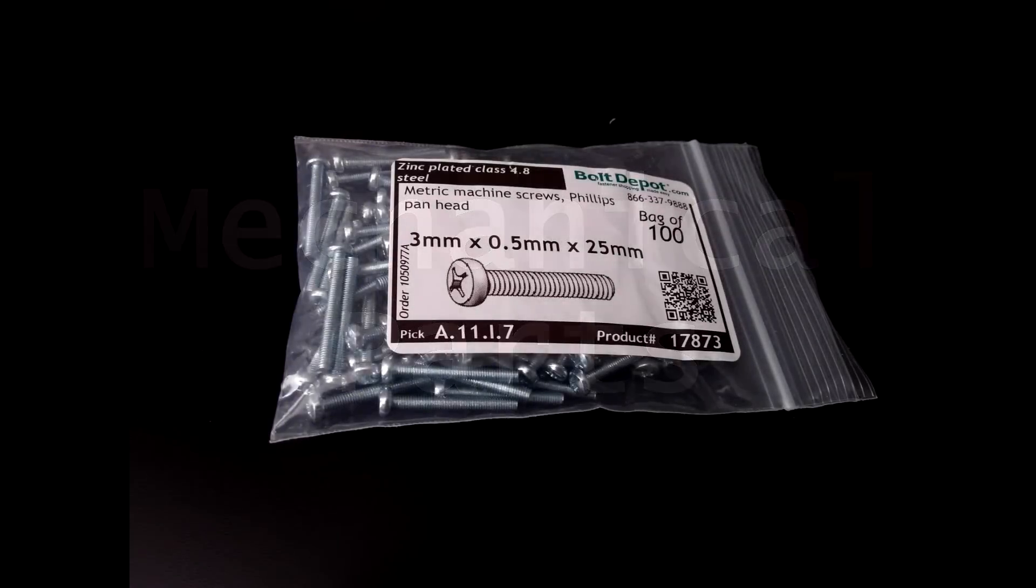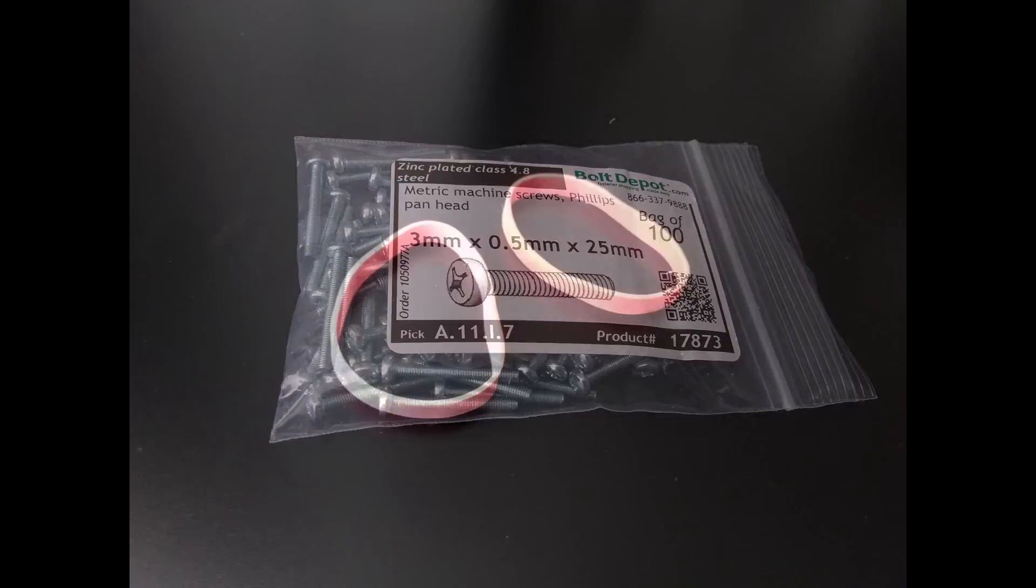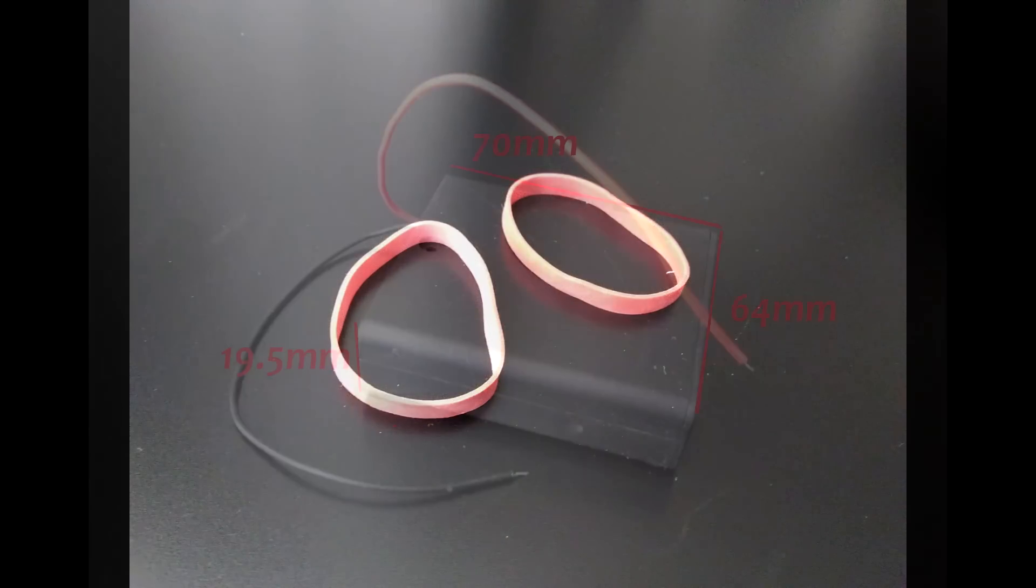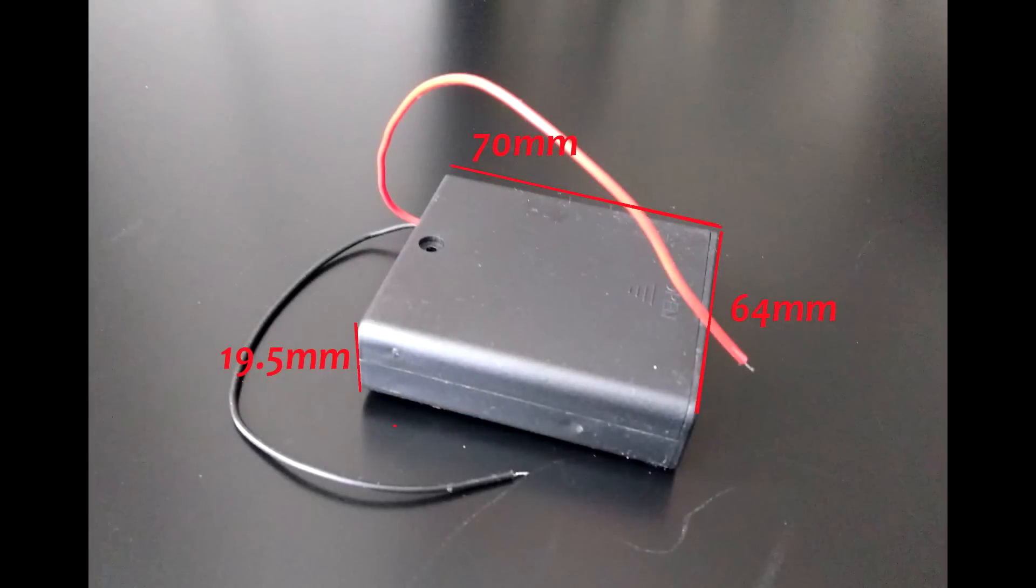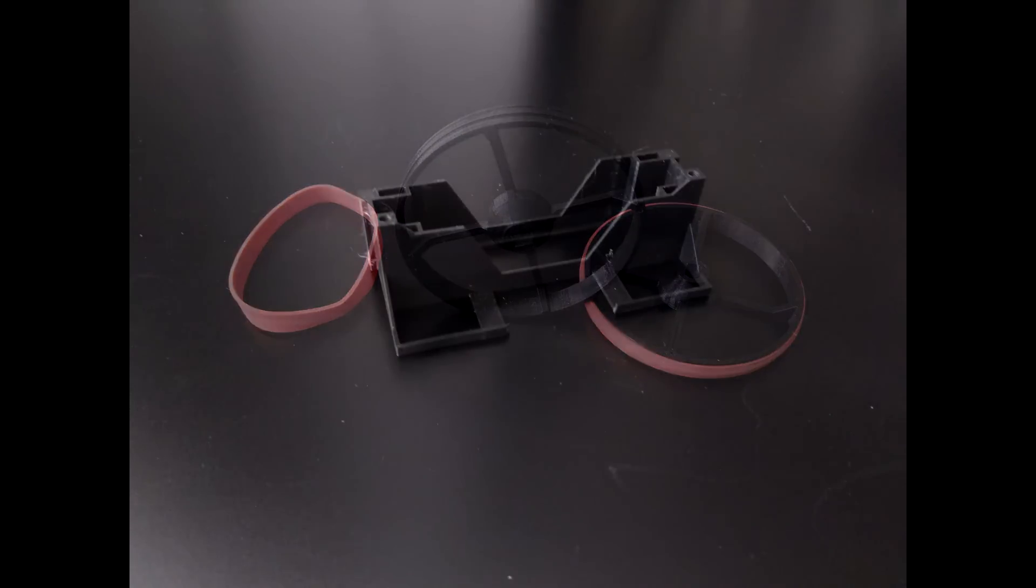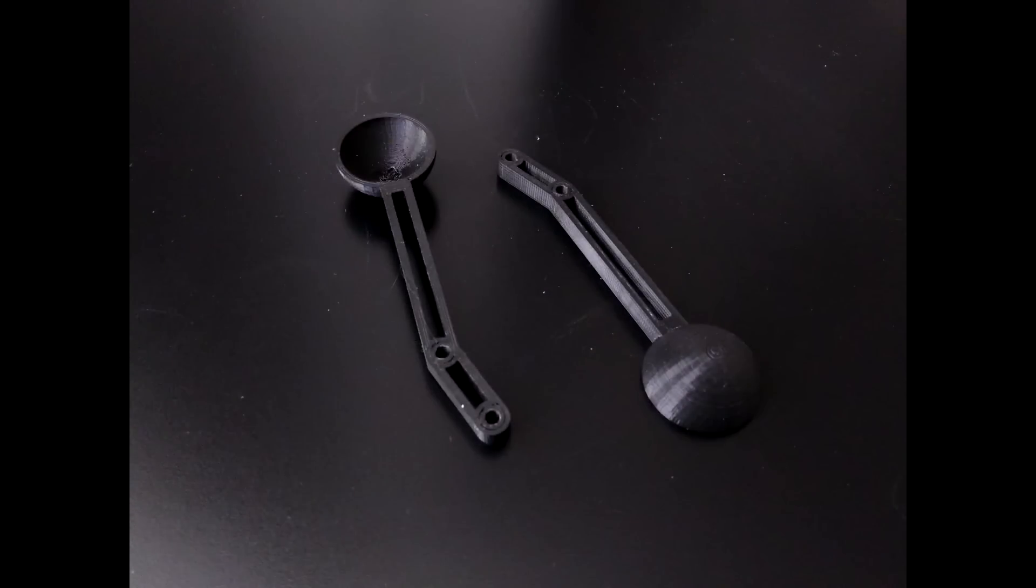Here are the mechanical parts you're going to need: 10 M3 by 25mm screws, two size number 62 rubber bands, this 4AA battery holder with on-off switch, one regular rubber band, two 3D printed wheels, one 3D printed frame, and two 3D printed casters.